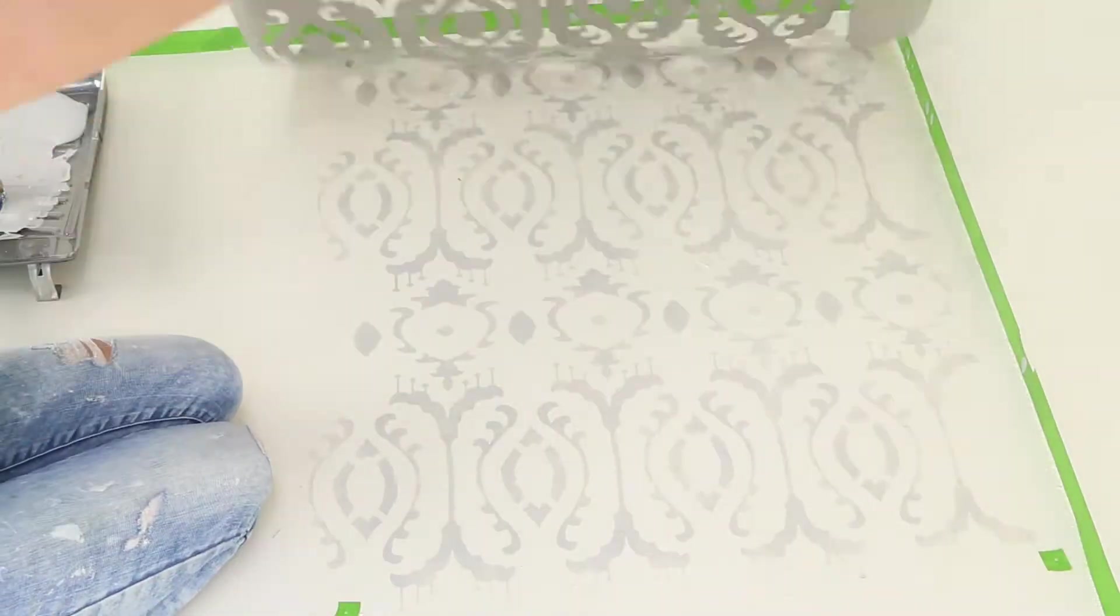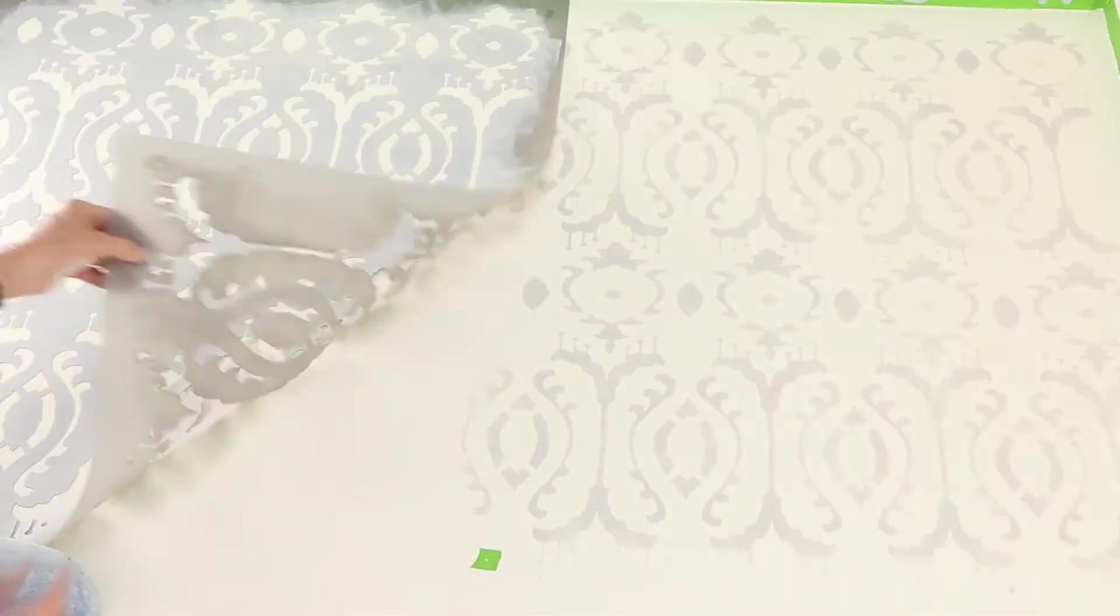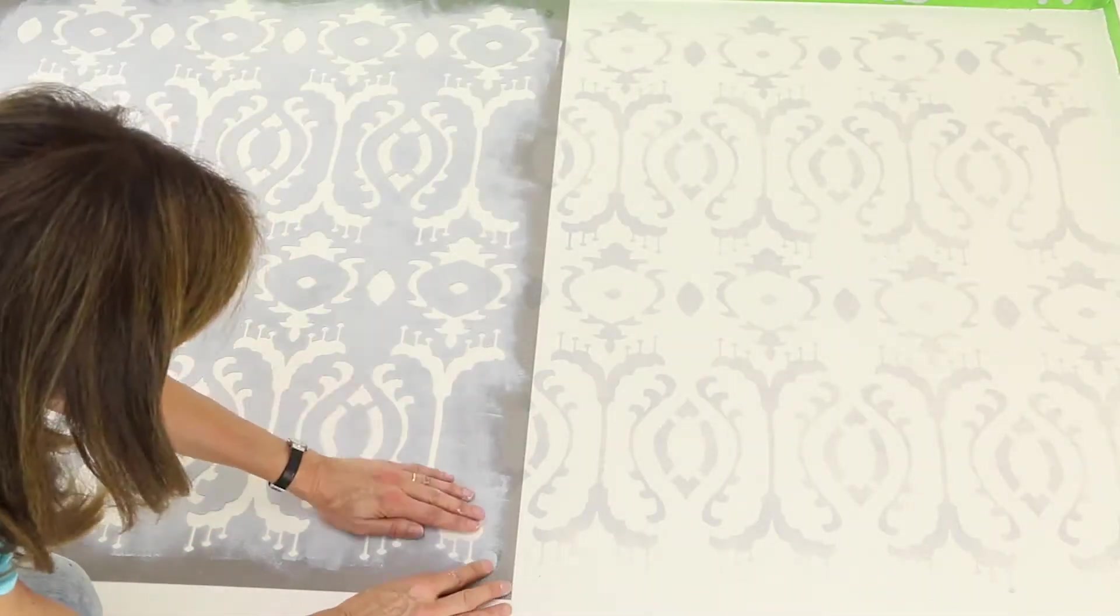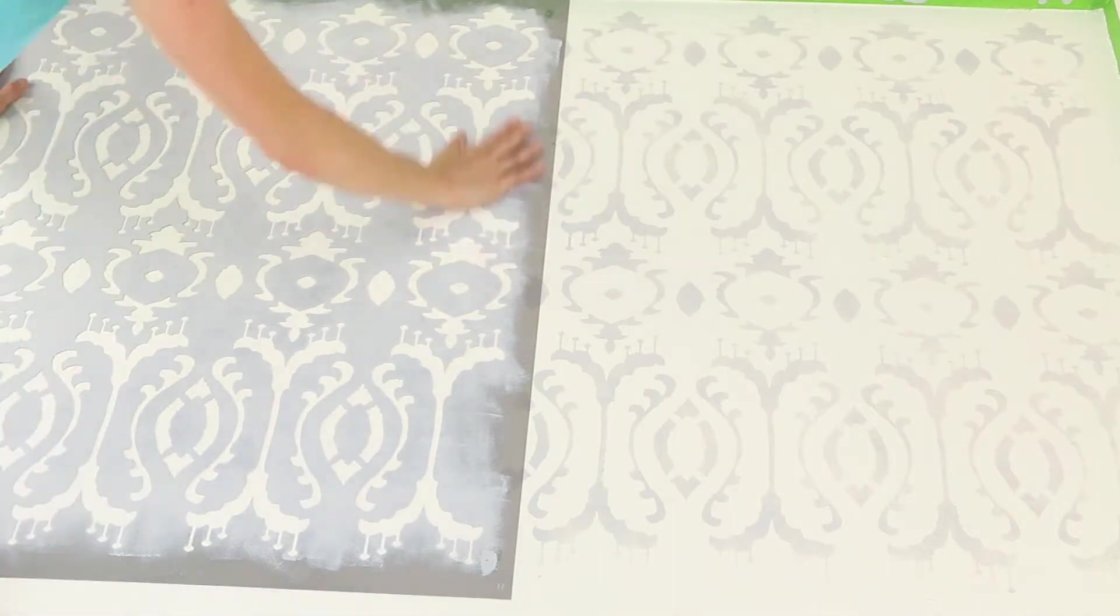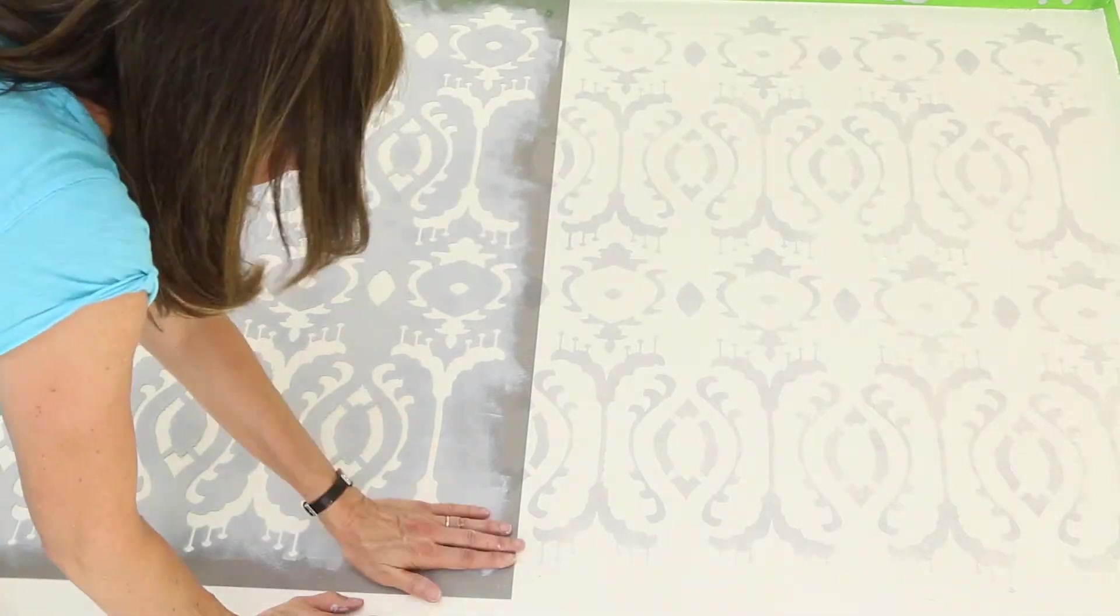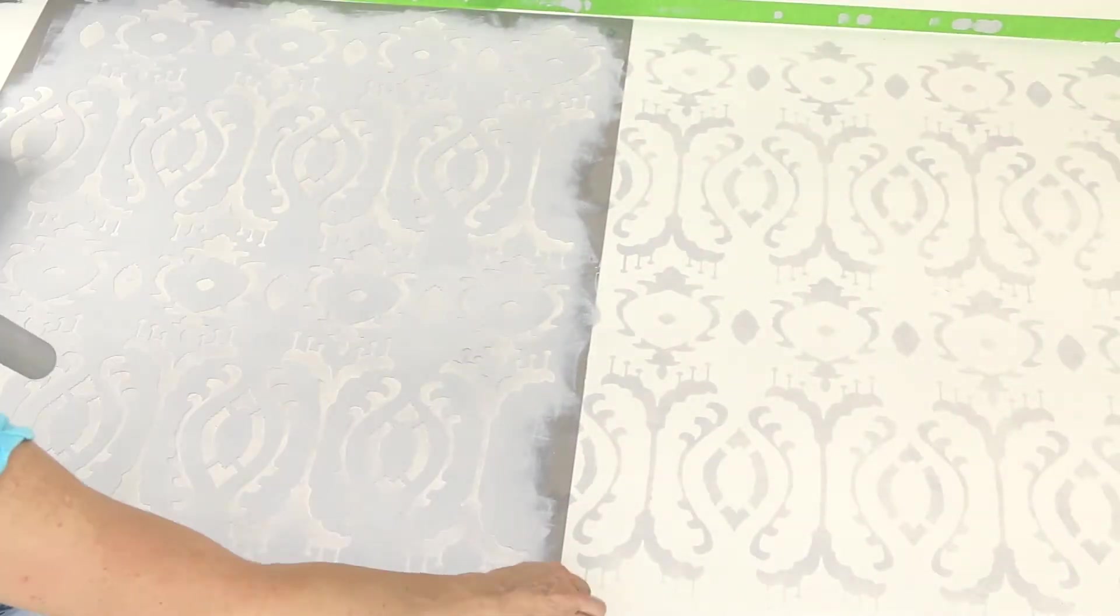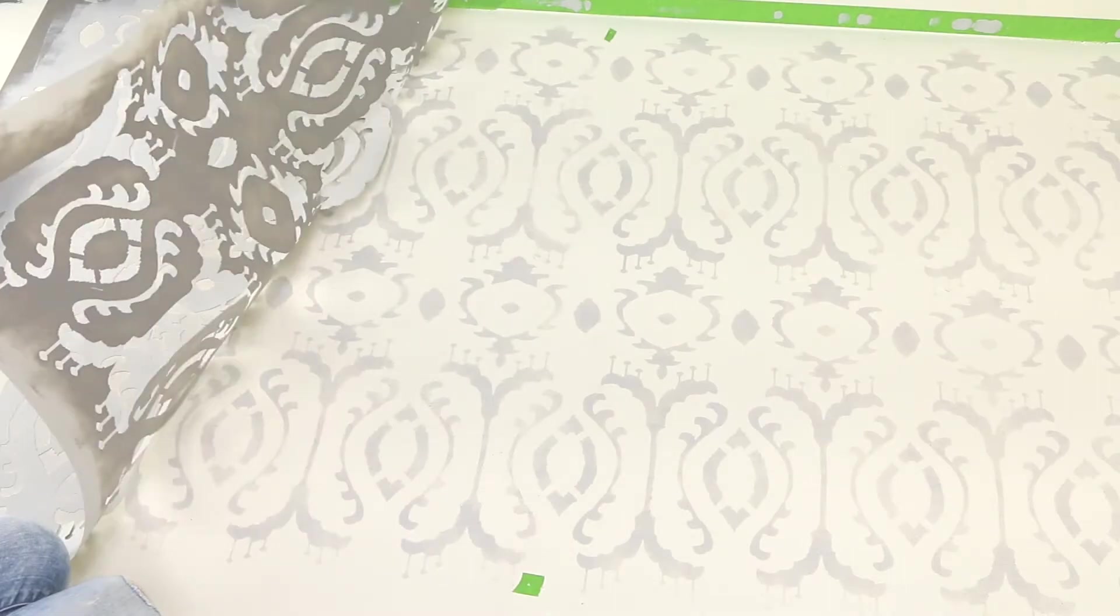When done, lift off the stencil, then line up the registration marks to repeat the pattern. Continue adding painter's tape beneath the registration marks for each repeat.